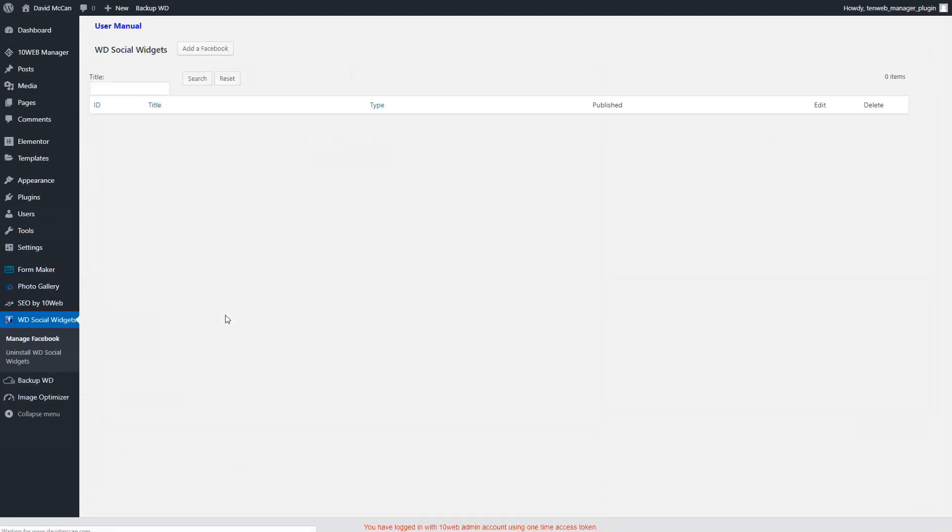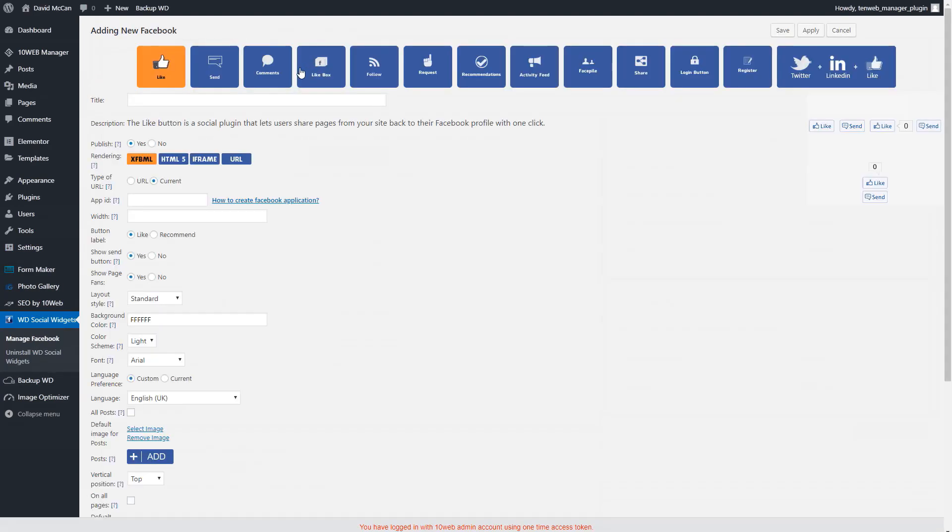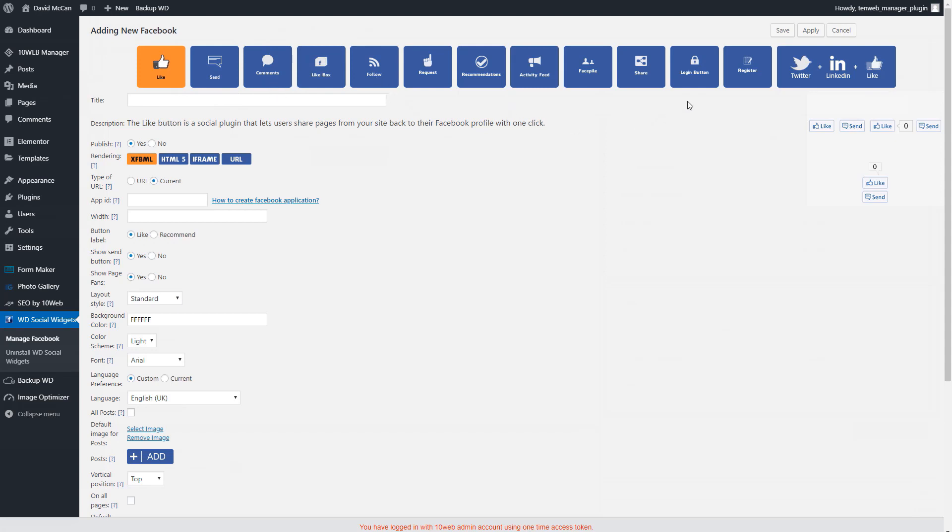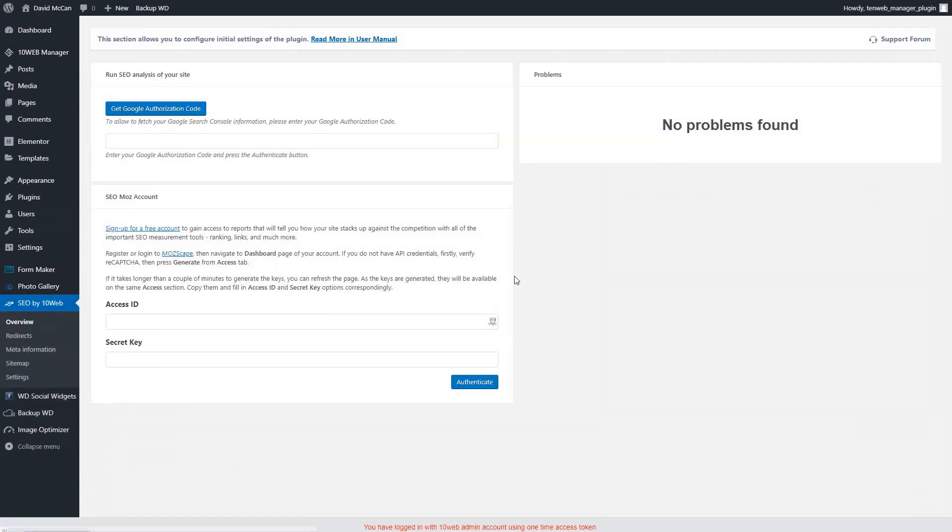I haven't tried the Facebook widgets, but they have a large number of them. So that's kind of interesting to me. You have likes, you have Facebook comments, follow recommendations, Facebook login button. They also have a Twitter and LinkedIn.